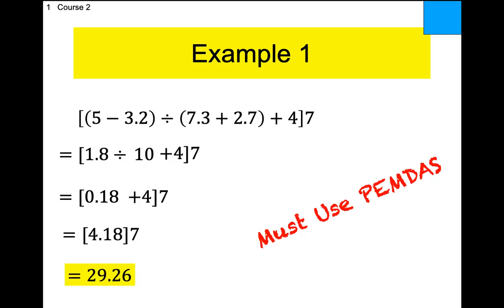So we have 0.18 plus 4 equals 4.18, and then multiply by seven. That gives you the answer. For a third of you, I'm sure you will make a mistake because it's too many math steps. However, if you show me you know the right steps, you won't lose all the points — I will give you partial credit. If the first thing you do is add 4 to 2.7 because 'oh that's 6.7,' you're absolutely going to lose all the points.